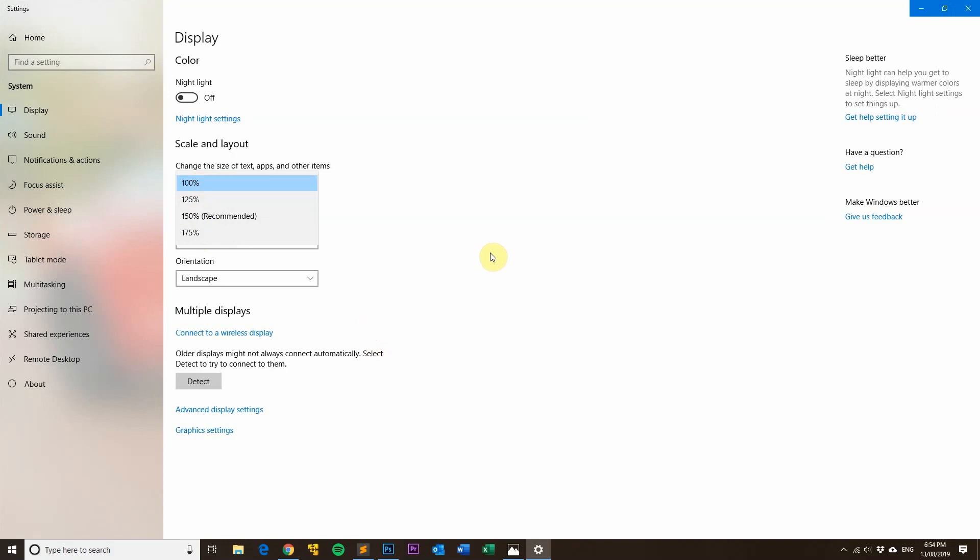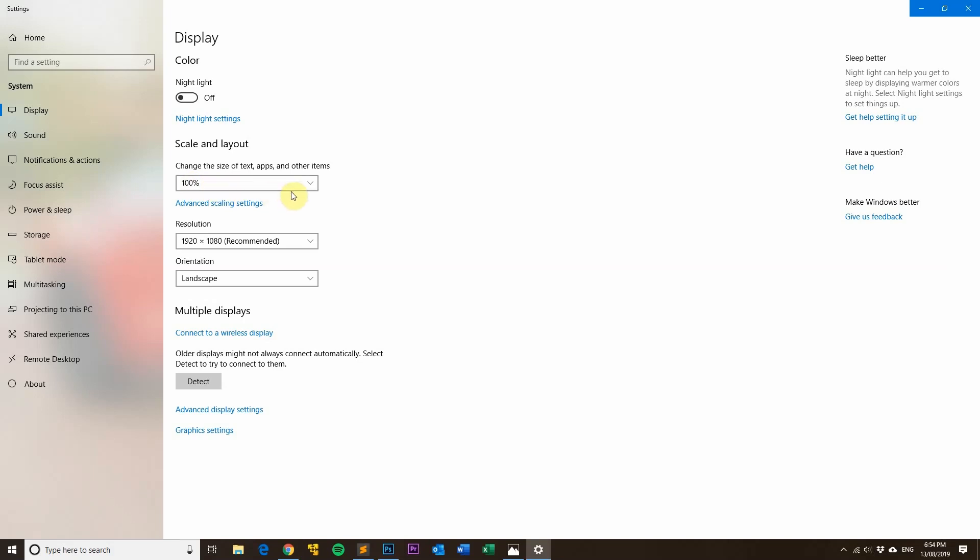Or if your email signature hasn't been created using an email signature generator that uses retina images. So you can set it like that in Windows - it's quite easy. In Mac I believe you just go to System Preferences and then go to Displays and then click on default for display, I believe.